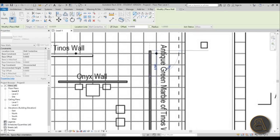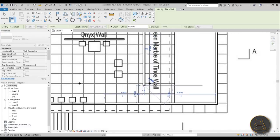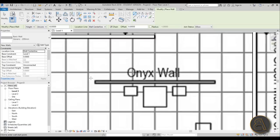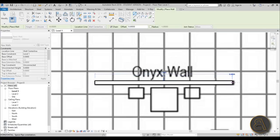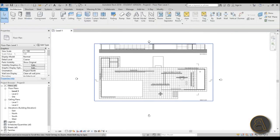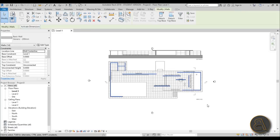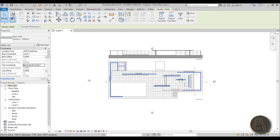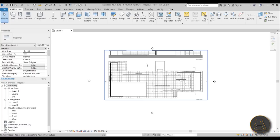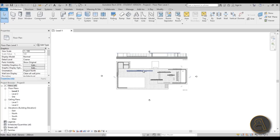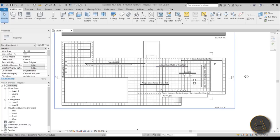Let's do this one and finally this one. Once all the walls are in place, select them all and change the top constraint to Level 2 so they're at the right height. Then we can go and place some curtain walls.